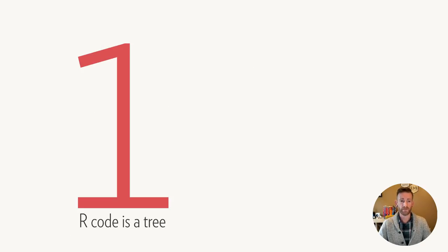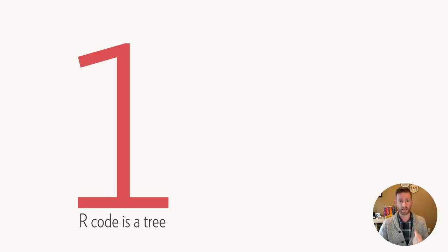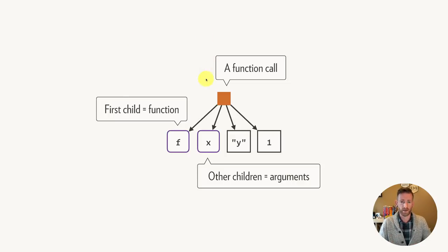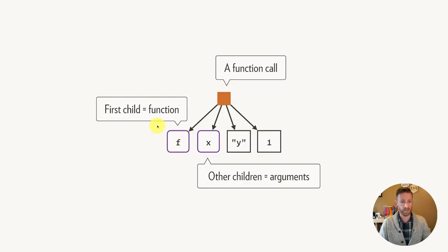The first big idea is that R code is a tree. Every expression in R has a hierarchical structure, which we can visualize using some simple conventions. I'm going to use an orange square to represent a function call. The first child of that call is the name of the function, and then the other children are its arguments.